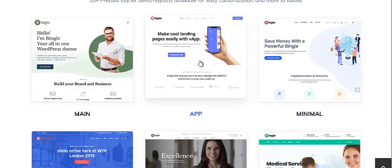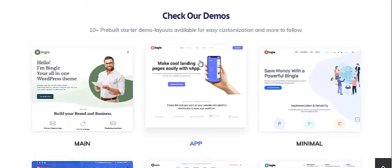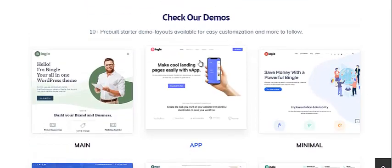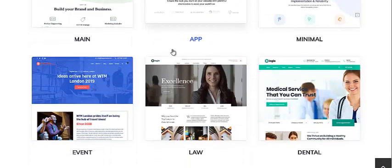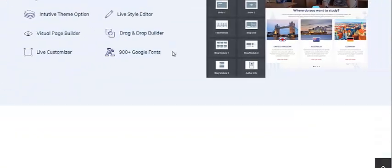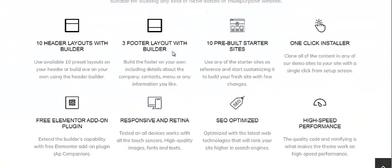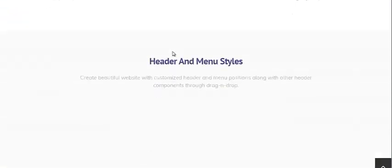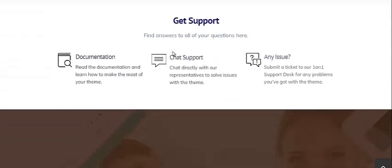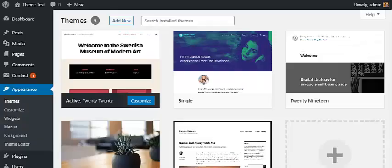Bingo comes with 10+ creative starter websites. Today, in this video, we will learn how to import and install pre-built starter websites available with Bingo on your WordPress dashboard.